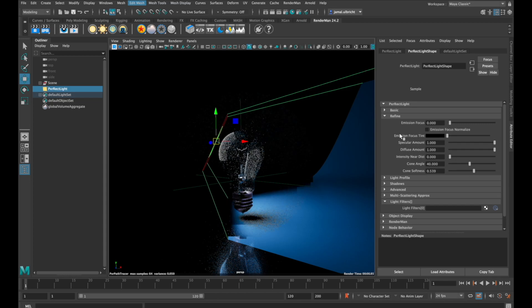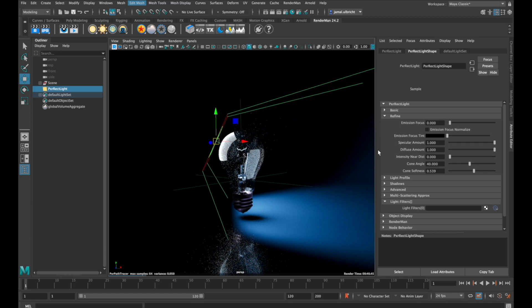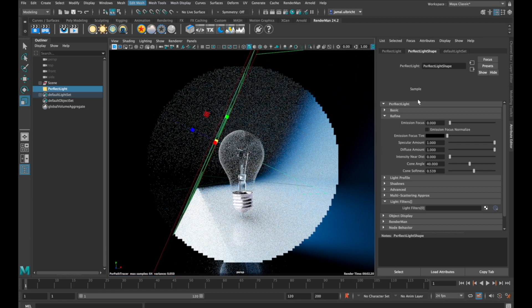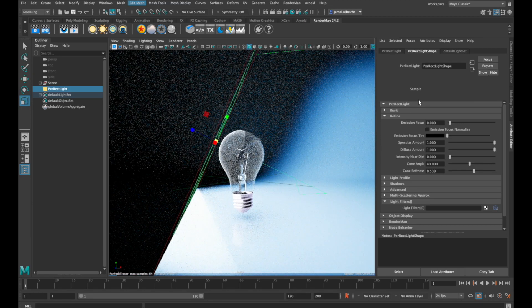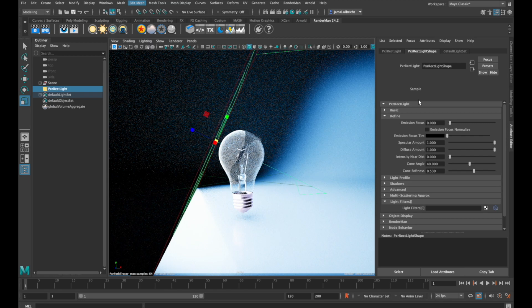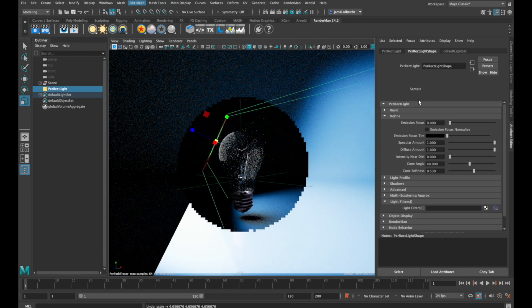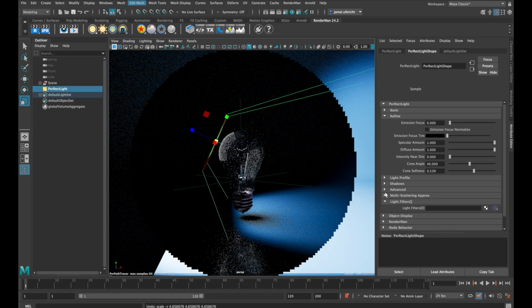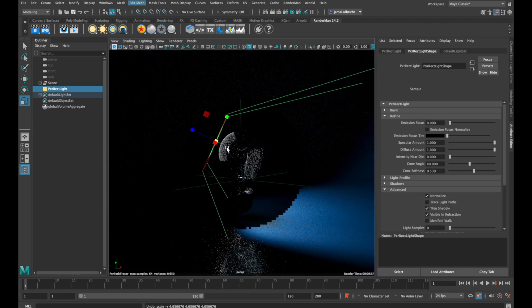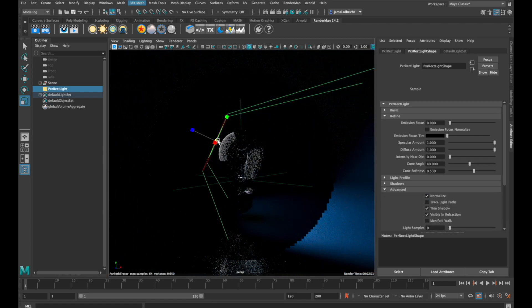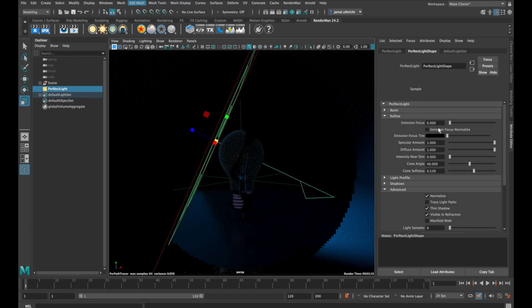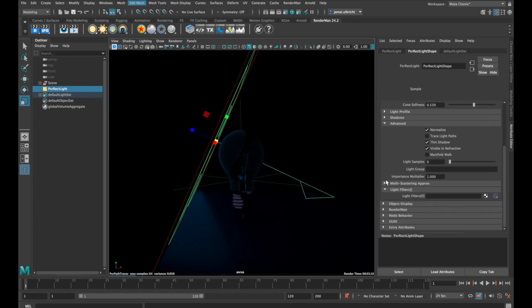If we scale up our light, you can see it gets much brighter than before. This isn't a problem because we can go to the advanced tab where you'll find a checkbox called normalize. With this on, we can rescale our light and it stays as bright as before.